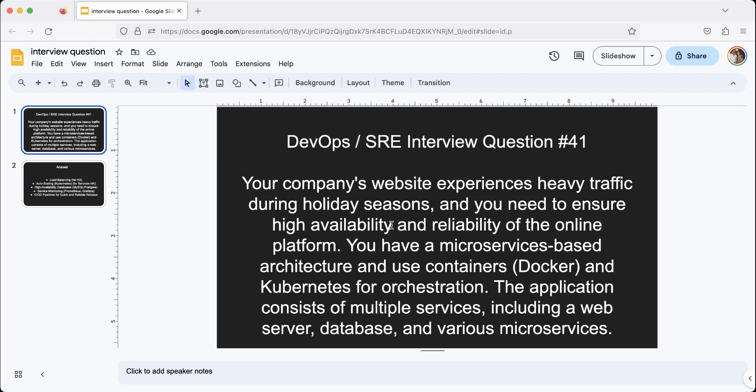So today's question is: your company has a website that needs to be reliable and highly available during holiday season where the traffic will spike a lot. You're currently using a microservices-based architecture using Docker on Kubernetes, and it has web servers, databases, and various other microservices as middleware. How do you design this so that it can withstand the spike of holiday traffic? If you want to think about it, pause the video, and I will give you one answer in just a second.